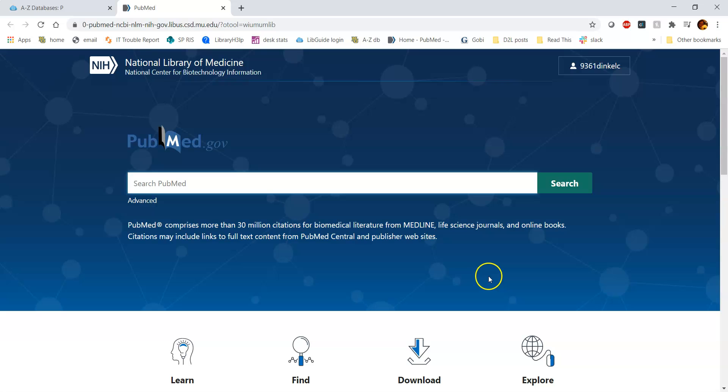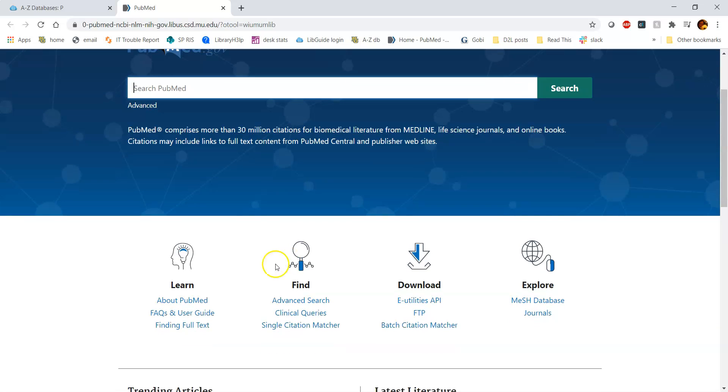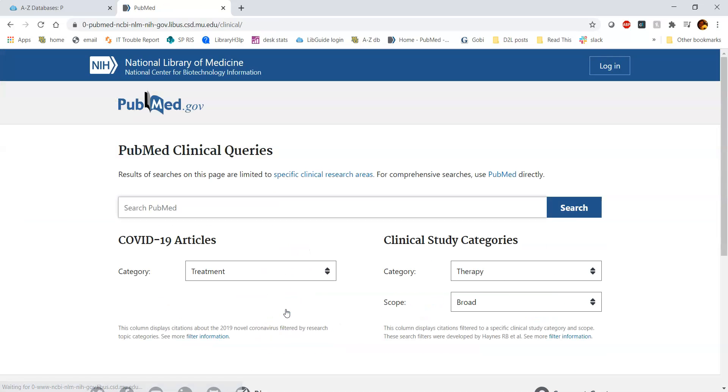So when you're in the PubMed interface, instead of typing into their Google search bar here, we're going to scroll down to clinical queries. Why would we use clinical queries versus the regular search interface for PubMed?